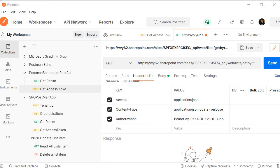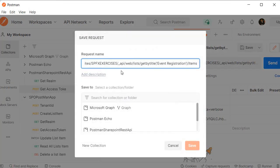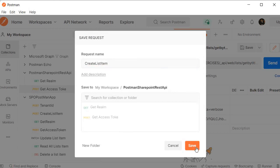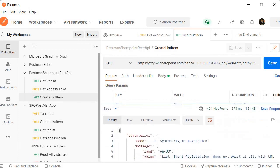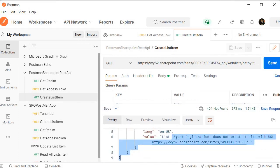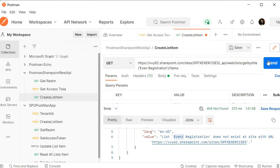Save the request — I am going to call it Create List Item — inside this Postman collection. Now let's run it. We got a 404 Not Found error. Why? Because it didn't find a list with the name Event. The correct name is Event Registration. Let's fix that.